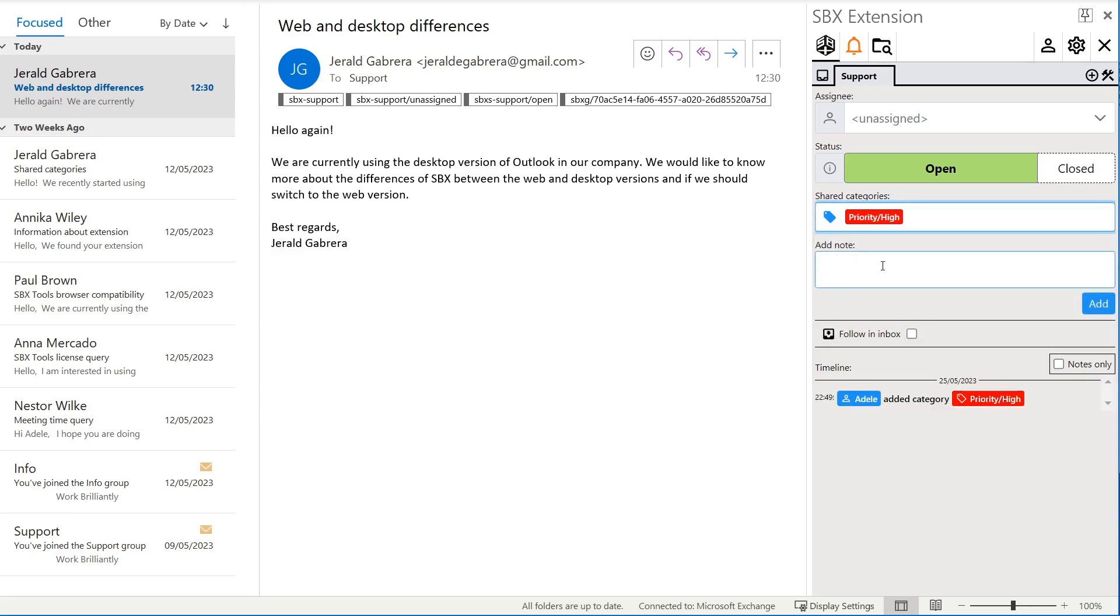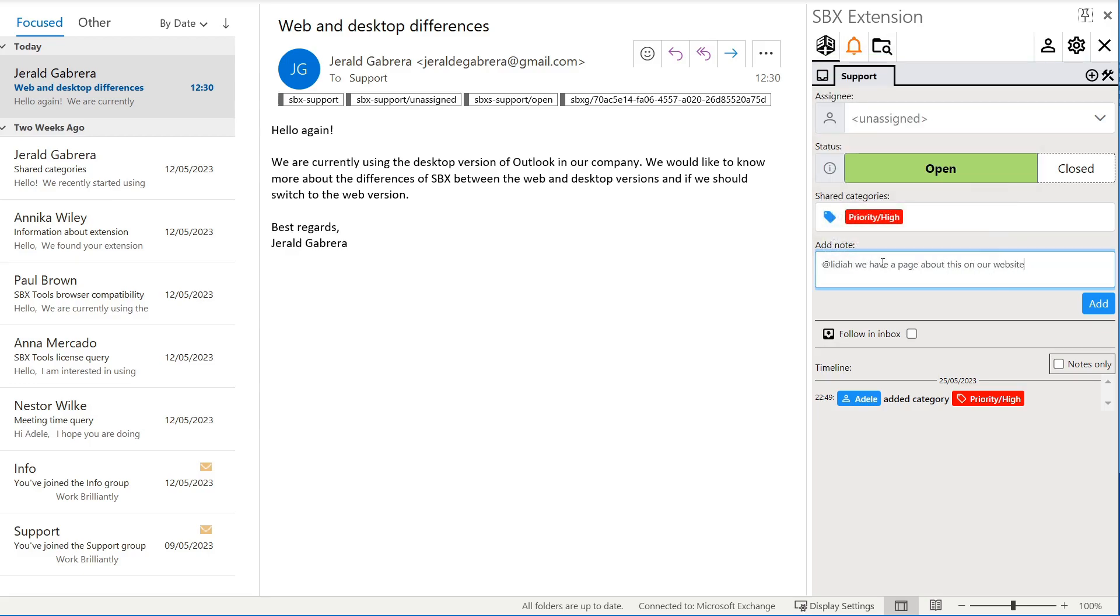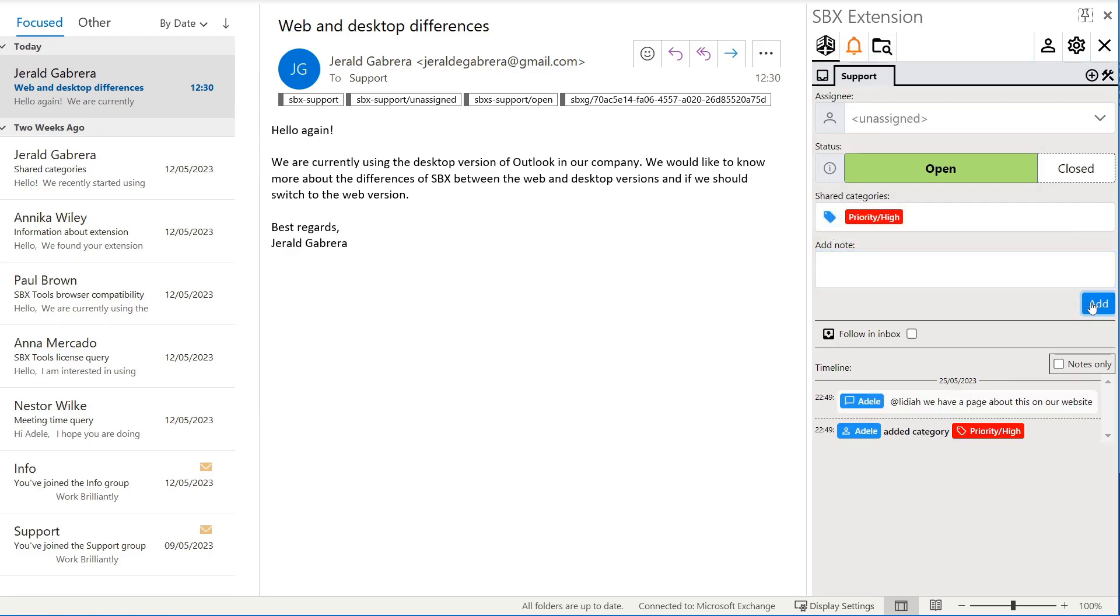As we have worked through the email, we can leave a note. Shared notes make it easier to get up to speed if we return to the email later or if someone takes over from us.